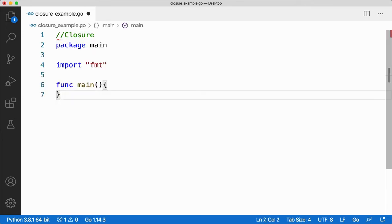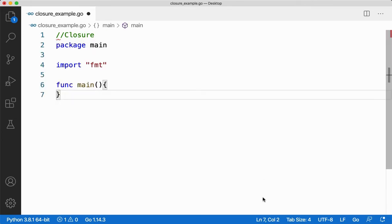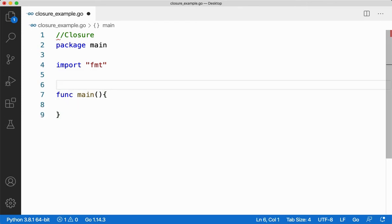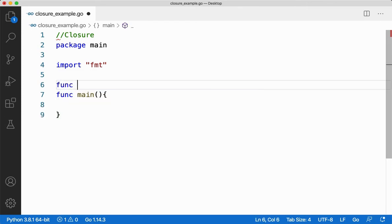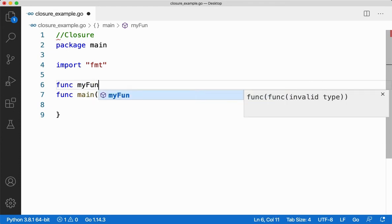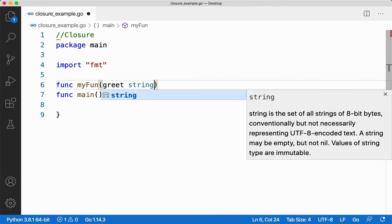Let me take the important things required for any Go programming language such as package main, import fmt, and function main. Before that, let me create a function called myfun and let me take a parameter called greet which is of type string.